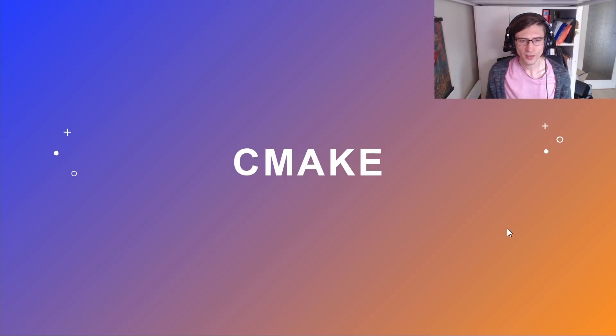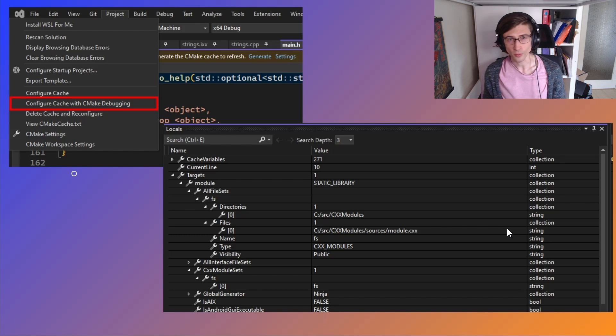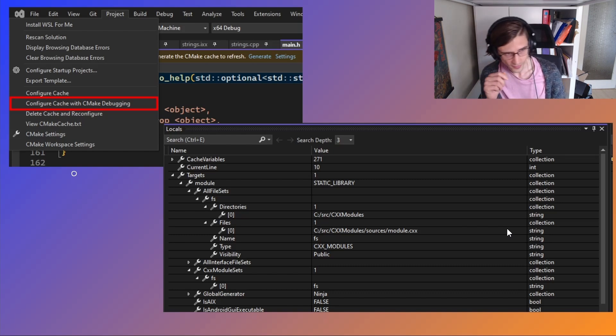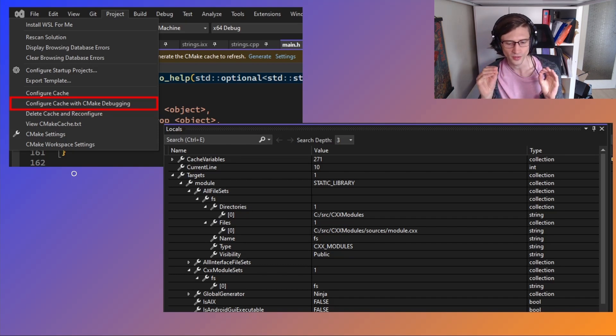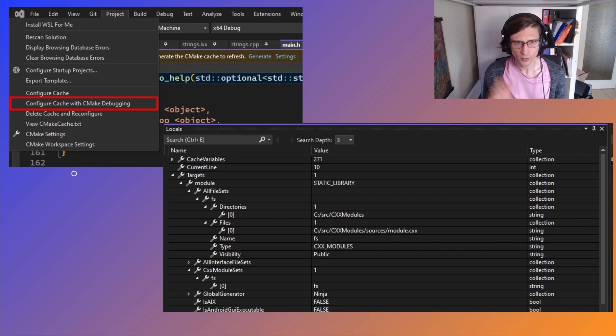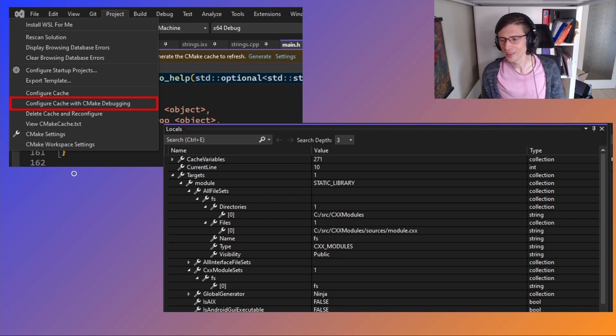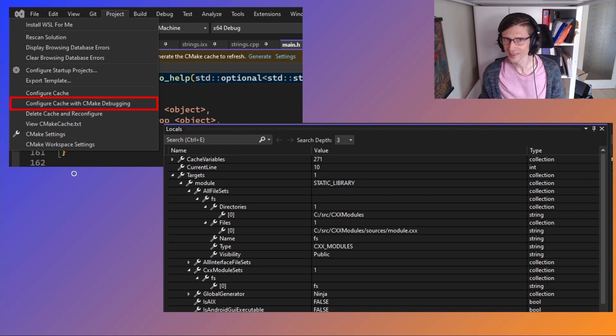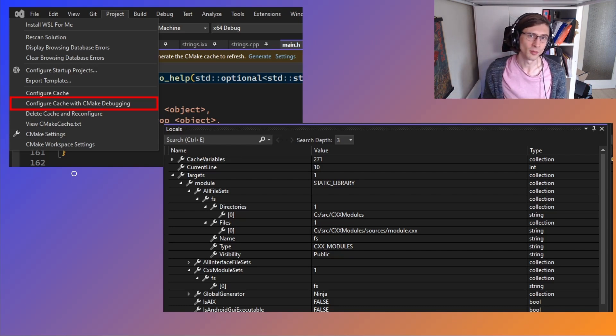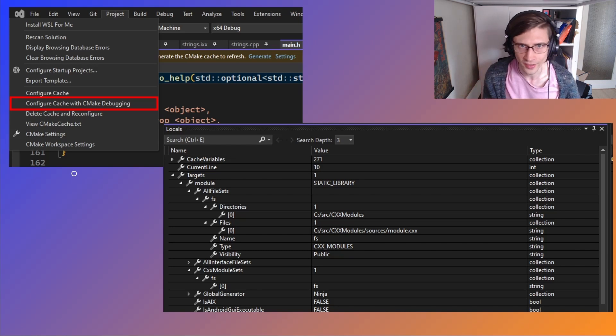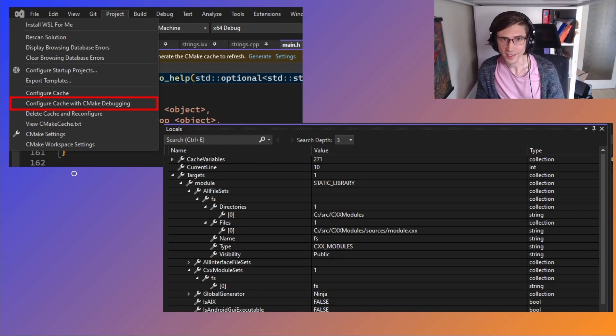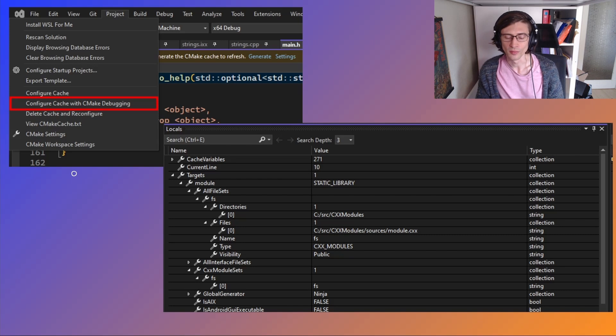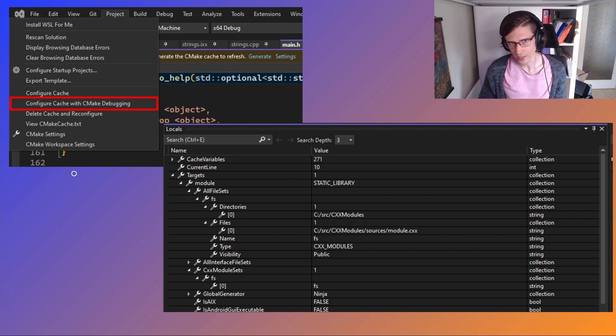The last thing I want to mention for CMake is the CMake debugger. We've had this for a while. If you hit that configure cache with CMake debugging, then it will generate your CMake project and use the Visual Studio debugger to let you set breakpoints, step through the code, visualize your locals, see any errors which come up. This can be really handy in diagnosing those kind of tough CMake errors that you might get in your project. But importantly, this is now available for Linux. So if you're, say, targeting WSL or a remote Linux system from Visual Studio, then you can now use the CMake debugger just like you would on Windows.